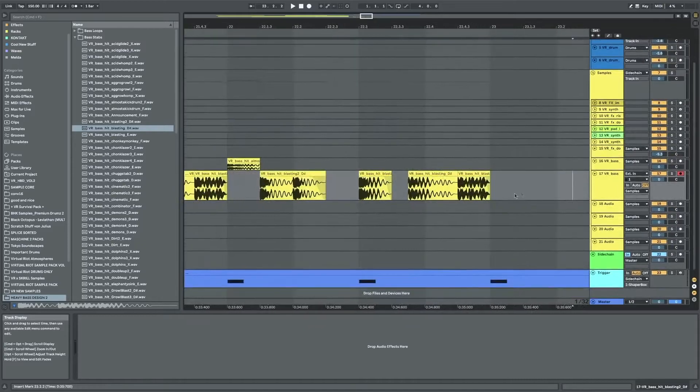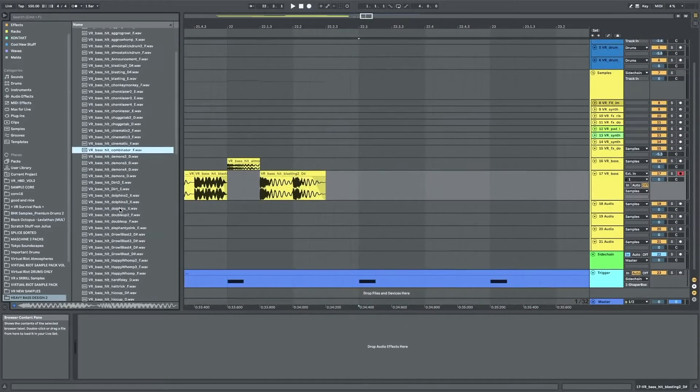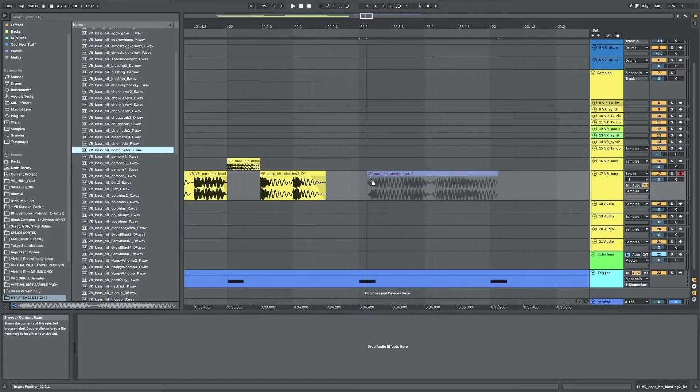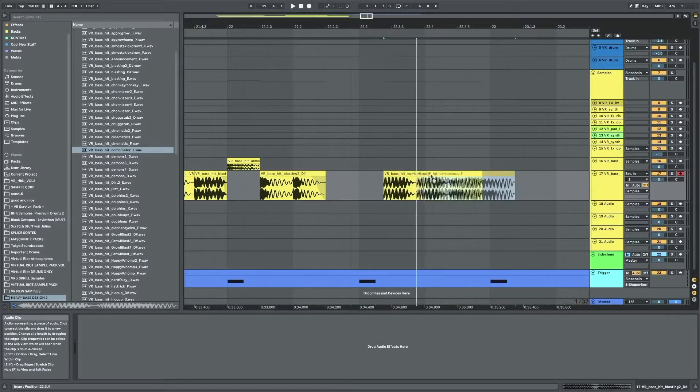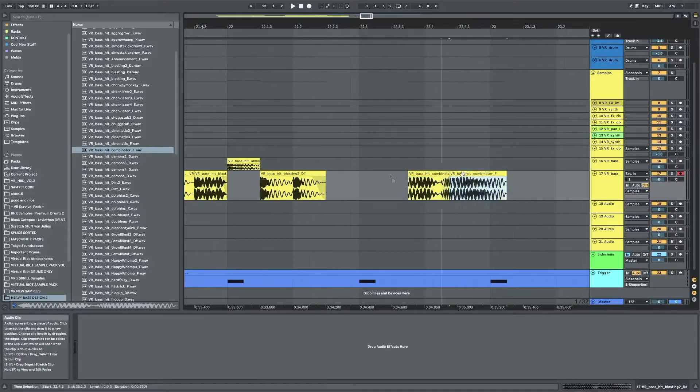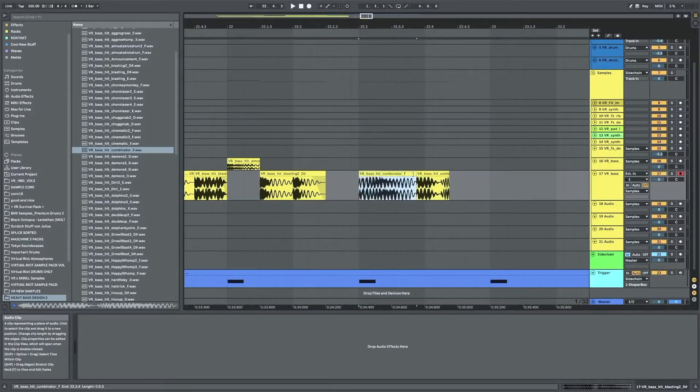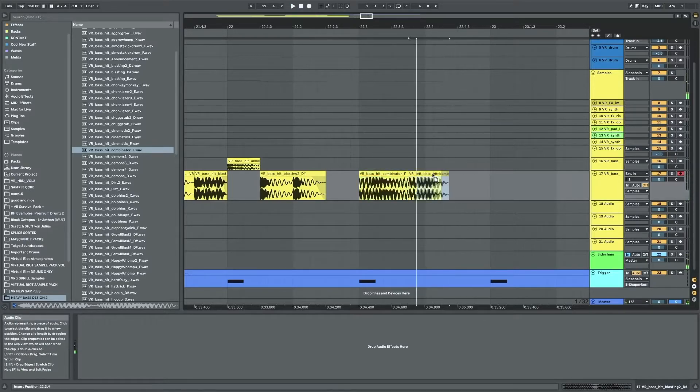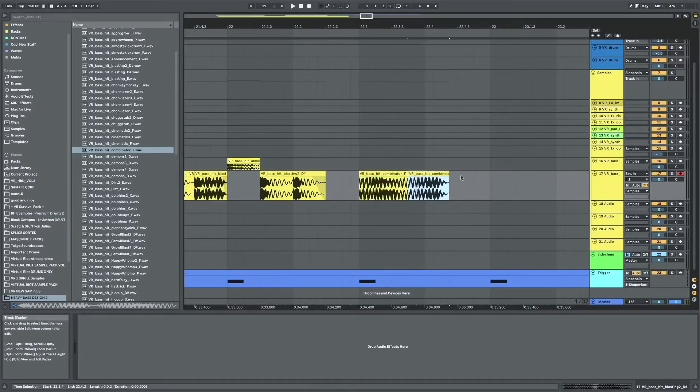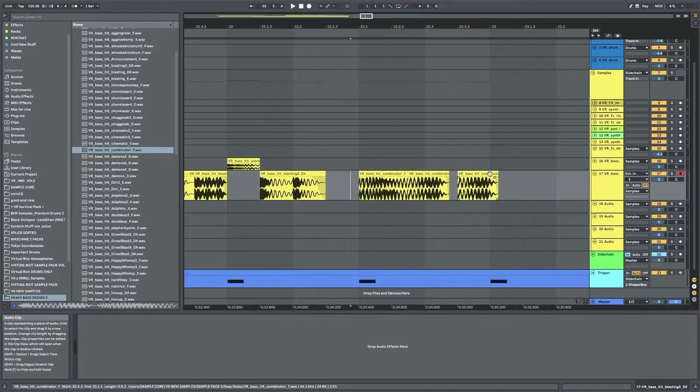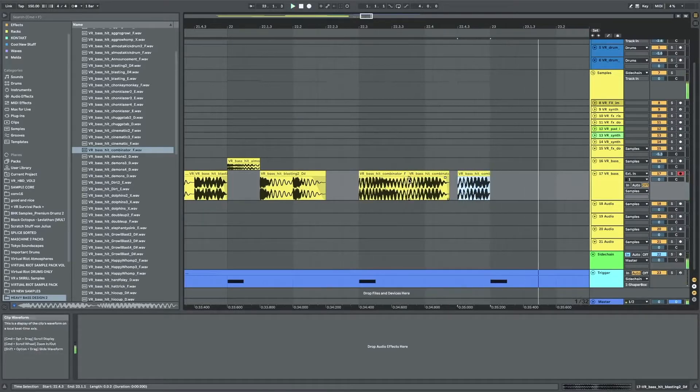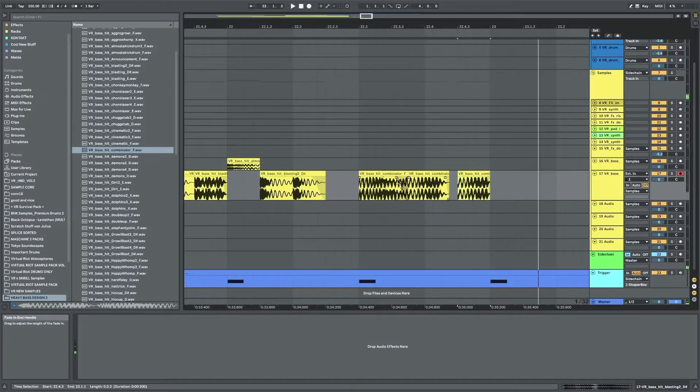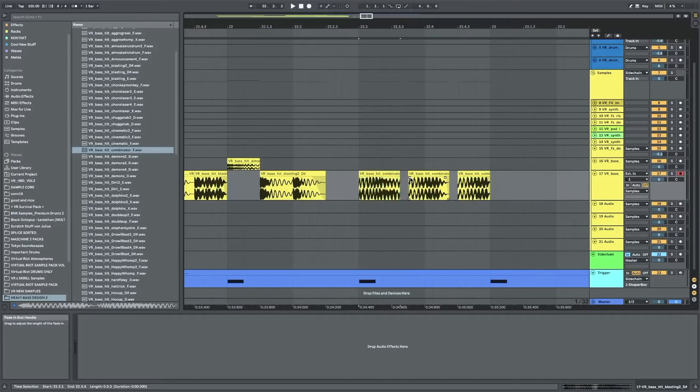And then something else here as like a variation. Maybe I can use you over here. I just want the same sort of dump dump dump rhythmic feel here again. Blend these a bit so there's no clicking.